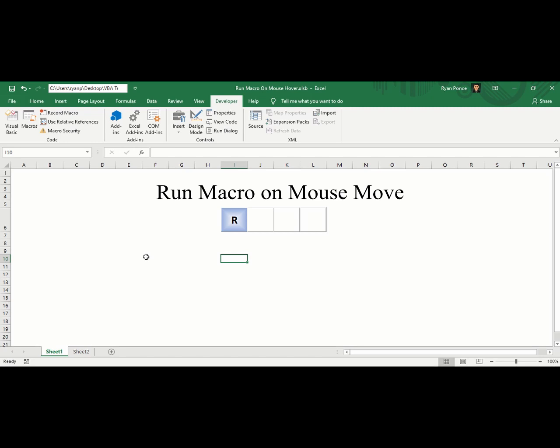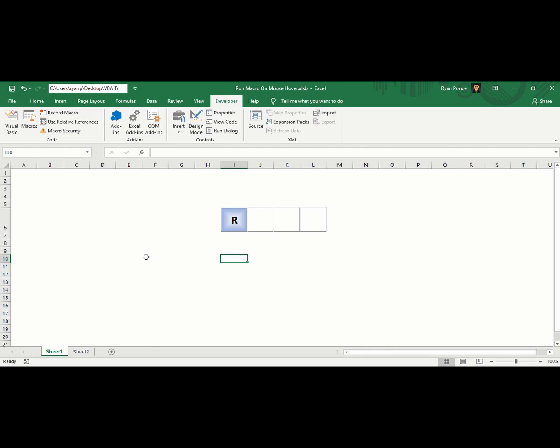Welcome back to my YouTube channel. This is Ryan Ponce. This is another macro tutorial where you will learn how to run a macro or activate a macro once you hover the mouse or move the mouse over an ActiveX control.